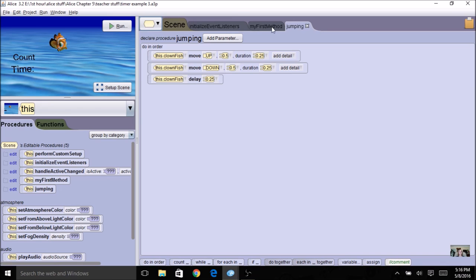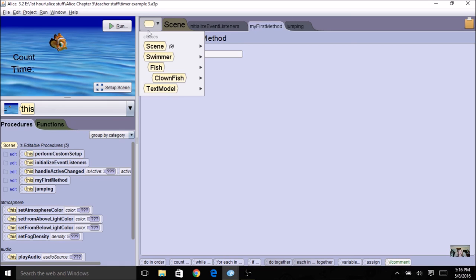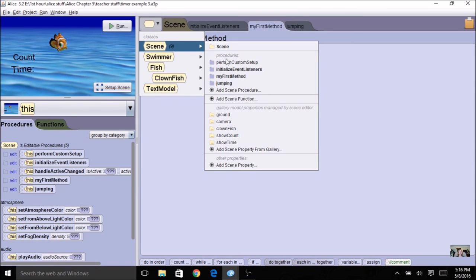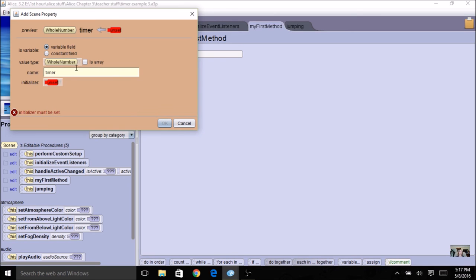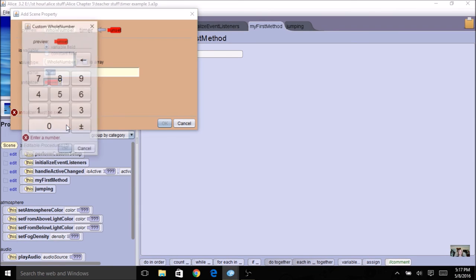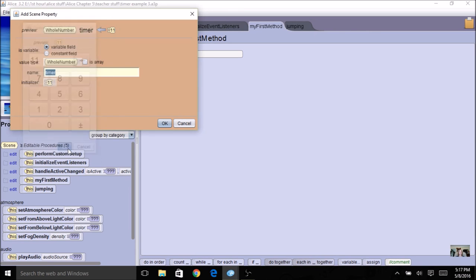The first thing we're going to add is our variable for the timer. I'm going to come to the scene level and make the variable a scene property. A timer is going to be a whole number just like the counter was. I'm going to call it timer and initialize it to one more than I want — if I want to go 10 seconds, I'm going to start it at 11. You can play around with this because you might want to start it at 10. Once you figure it out, you can manipulate and tweak it to just the way you want.